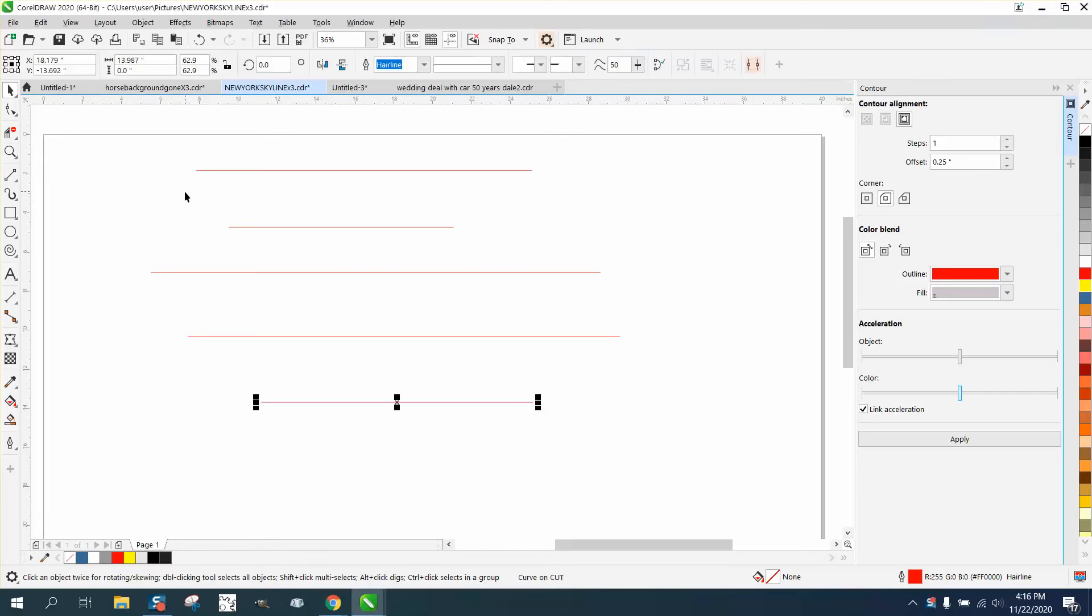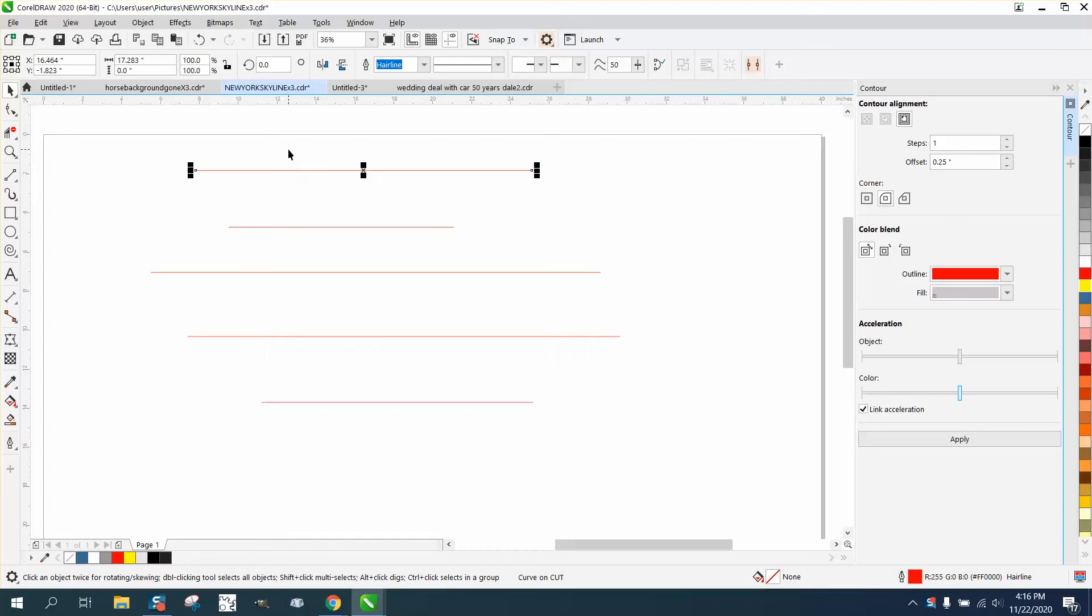Hi, it's me again with CorelDRAW Tips. A couple days ago I made a video where somebody was needing to make a bunch of lines with round end caps at a specific thickness, and I was thinking about it today.